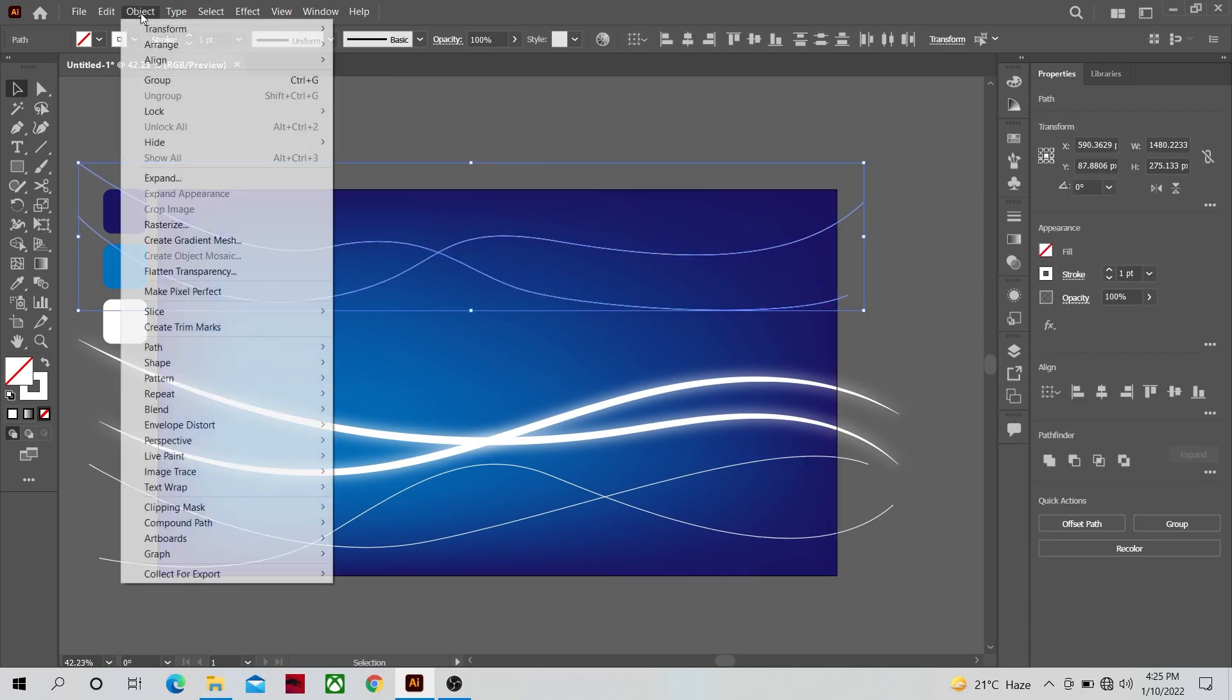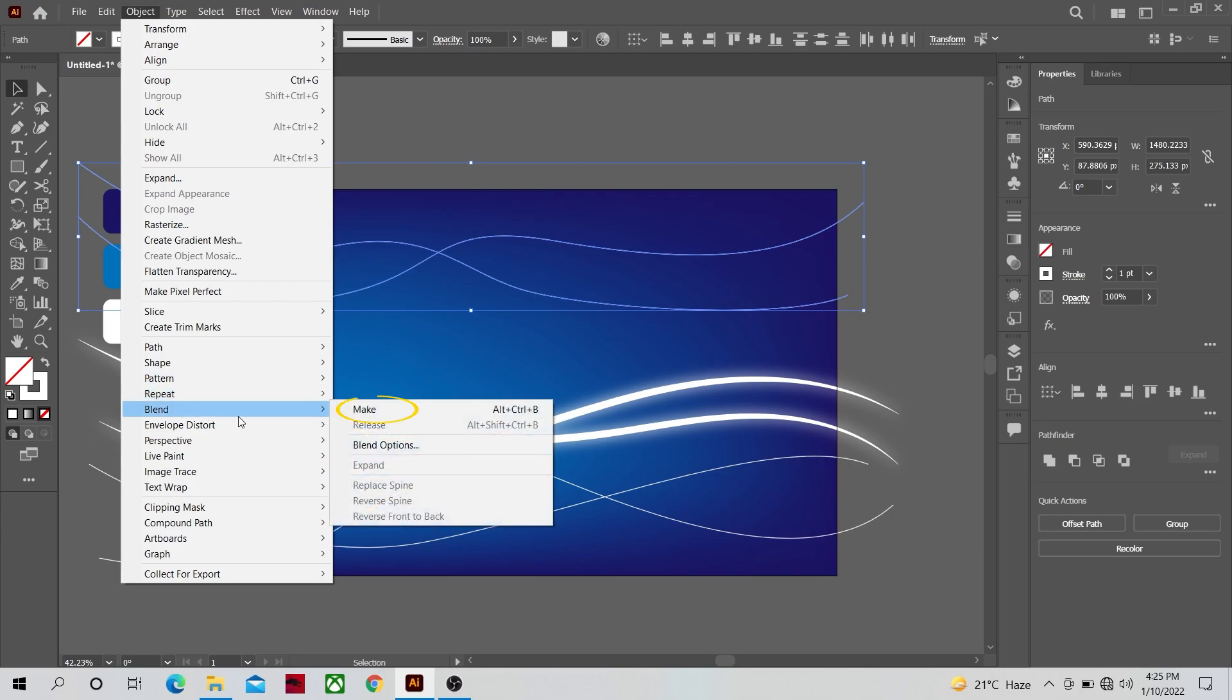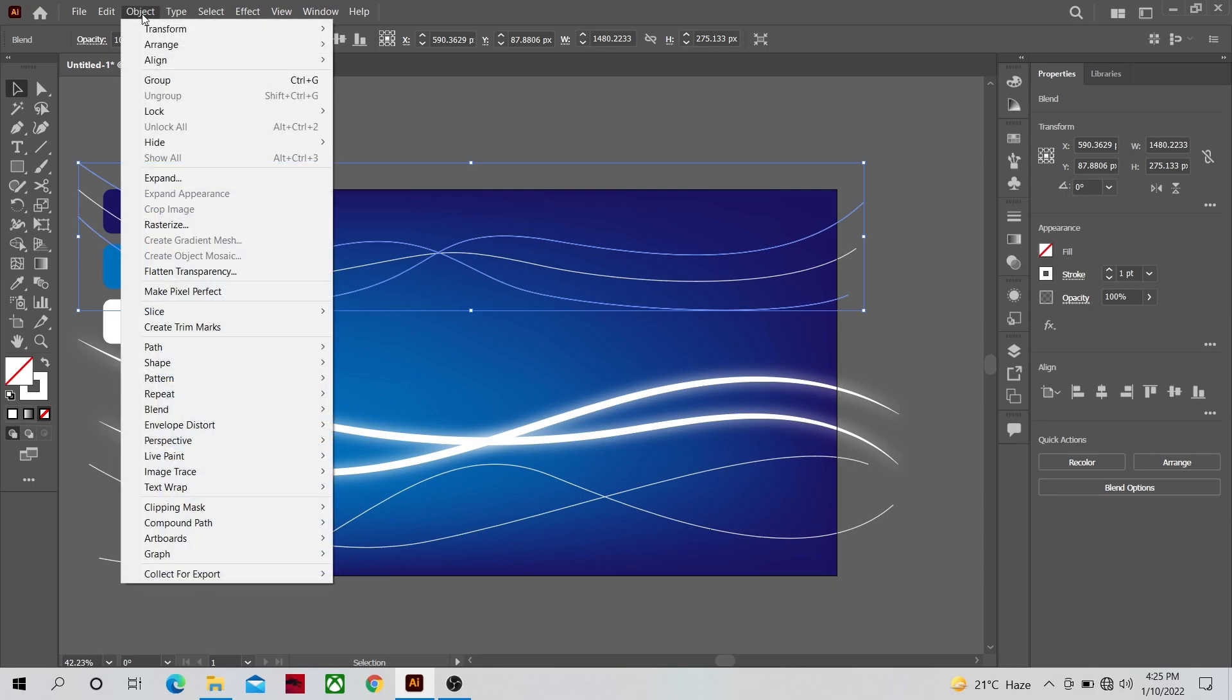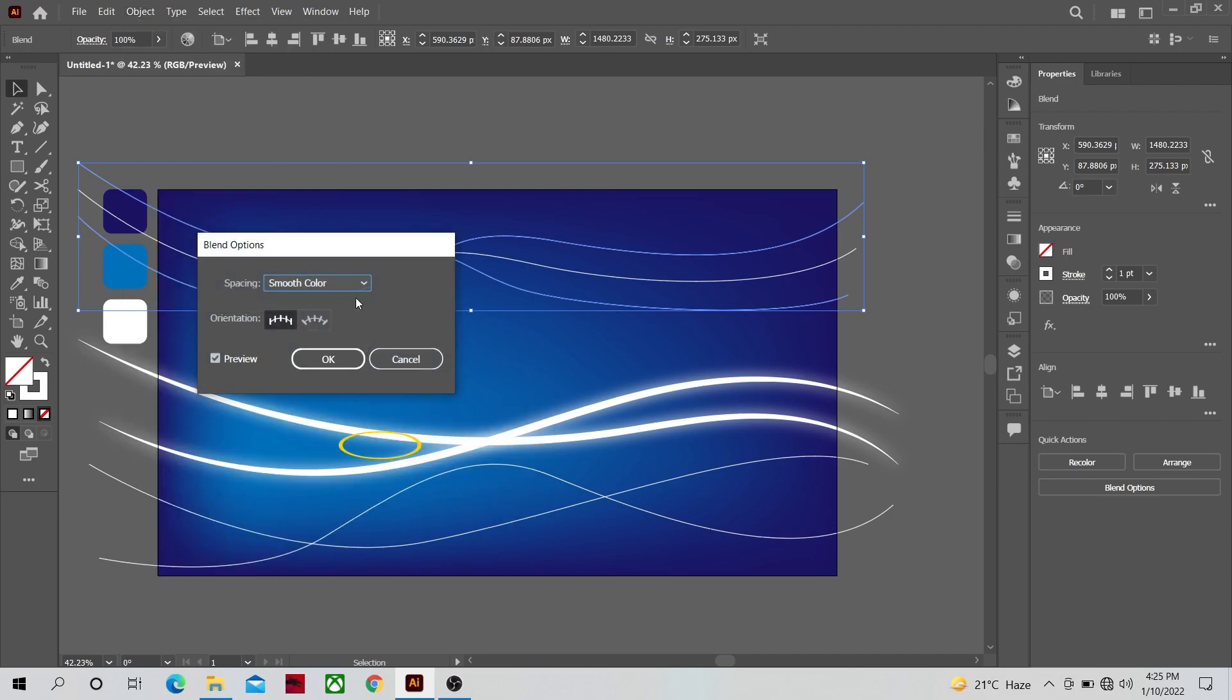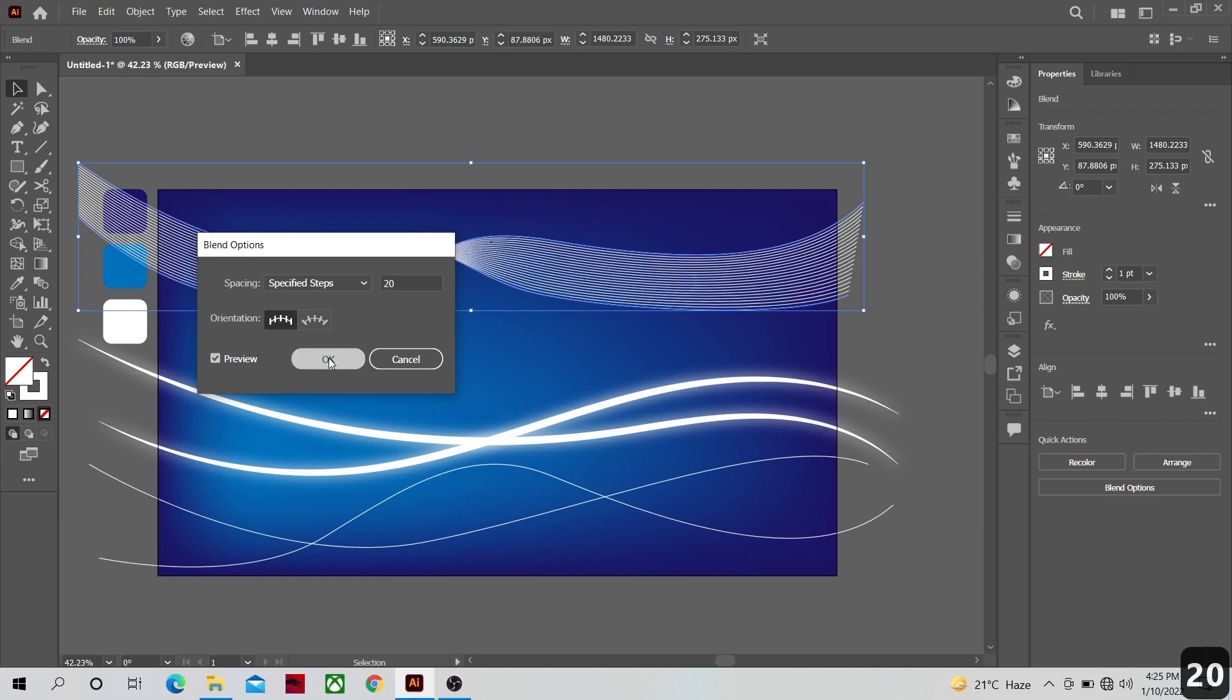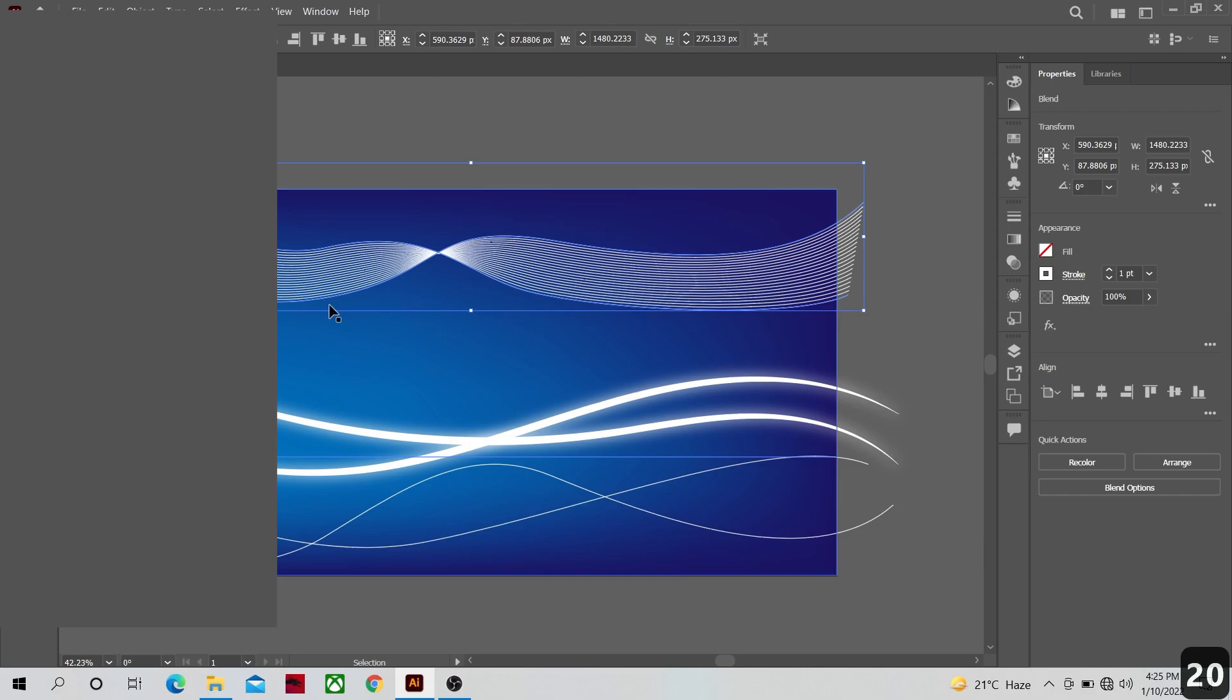And go to blend mode and make a blend between them. Now go back to the blend options and select the blend option that says specify steps and change the steps number to 20 and a shape like this will be formed between them.